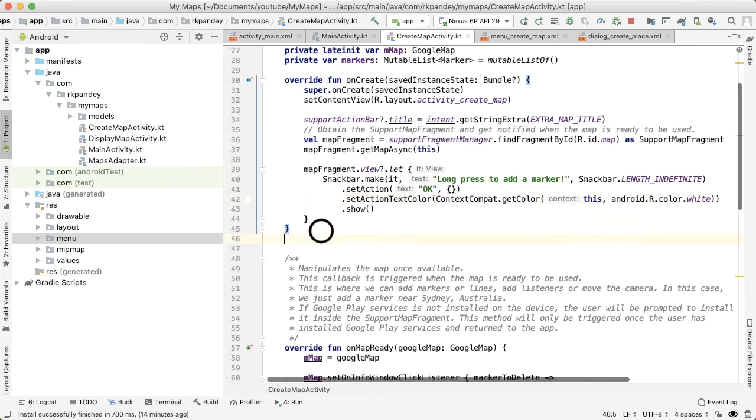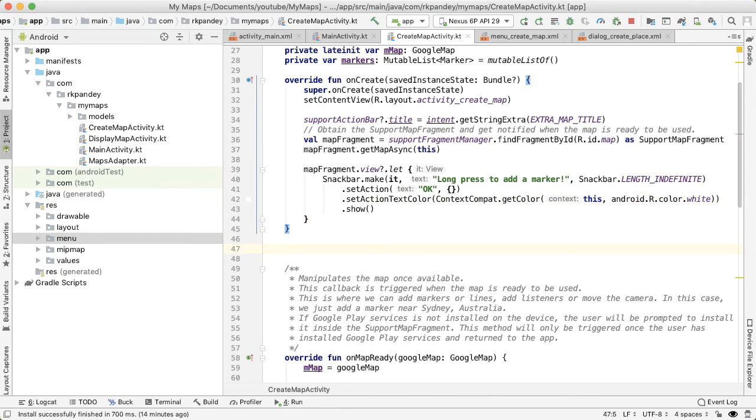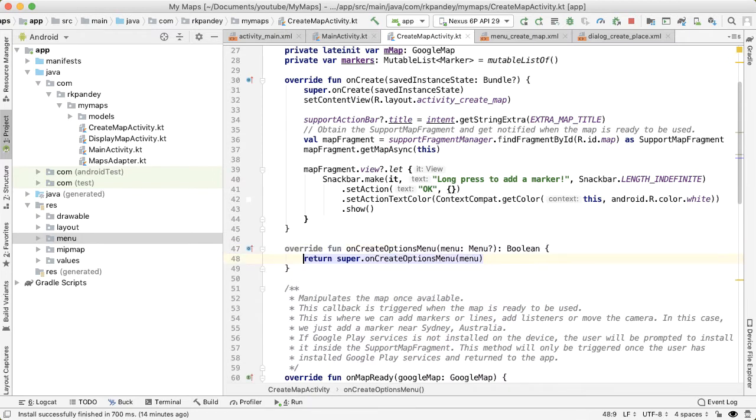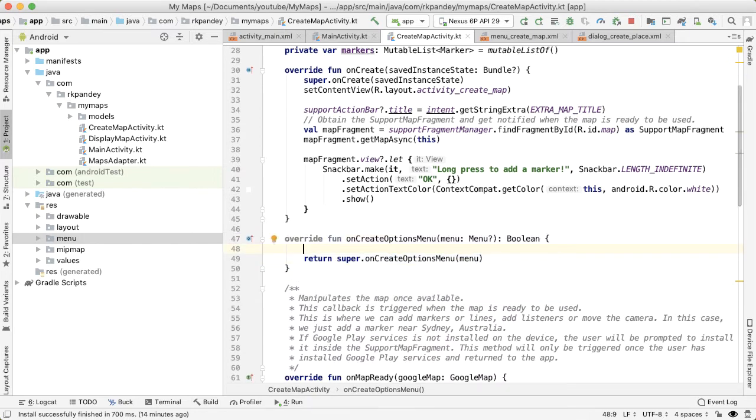But first, let's reference that new menu file that we created. The way we'll do that is start typing onCreateOptionsMenu.